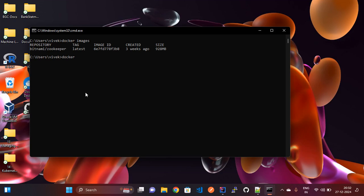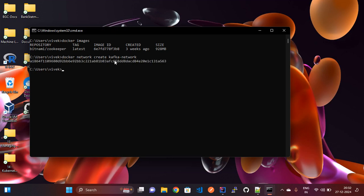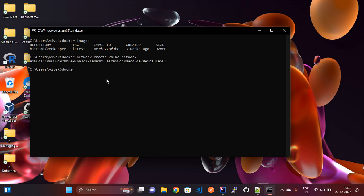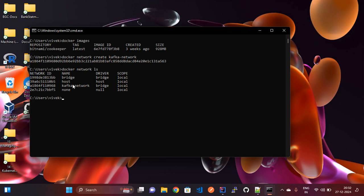Now let's run the Docker ZooKeeper image, but first we need to create a network. We will connect ZooKeeper and Kafka through this network. The command for creating the network is 'docker network create kafka-network'. You can verify the networks using 'docker network ls' — you will see the 'kafka-network' that was just created.